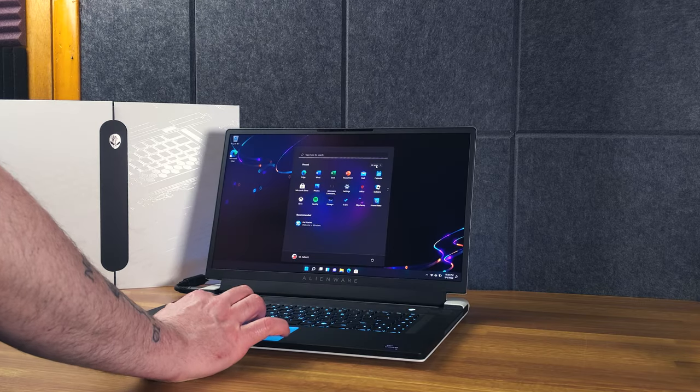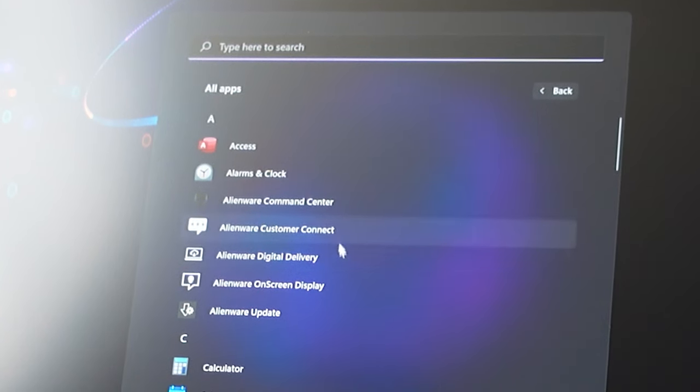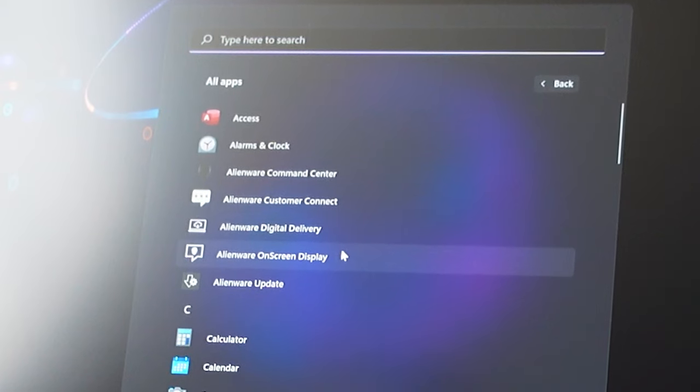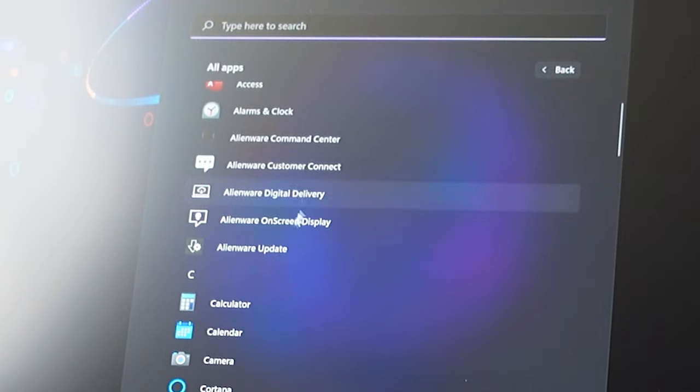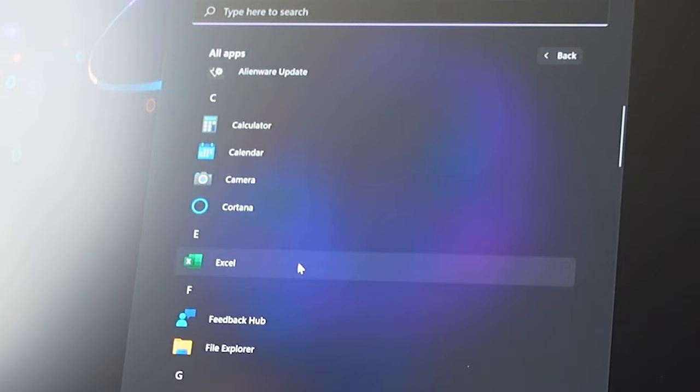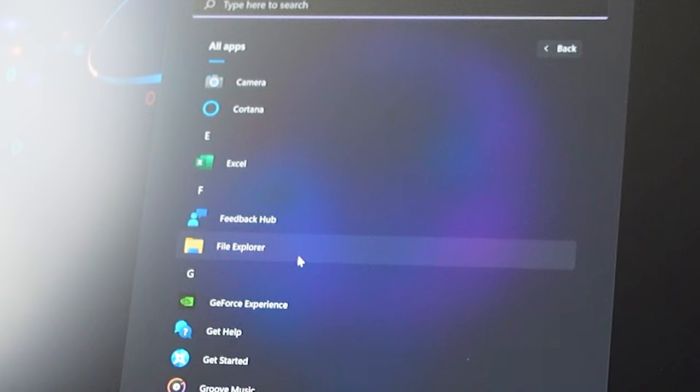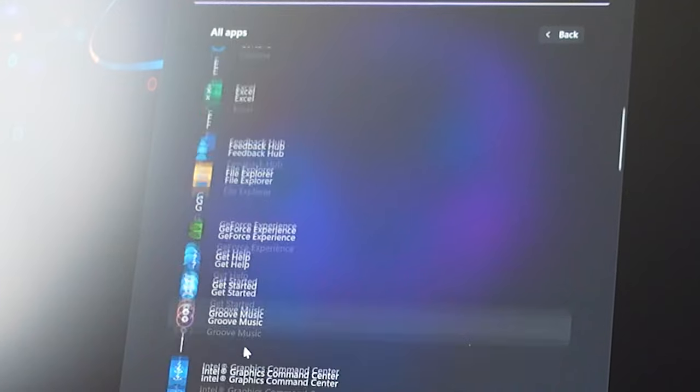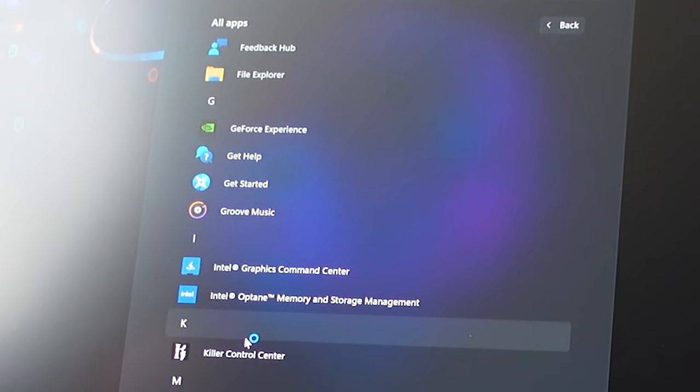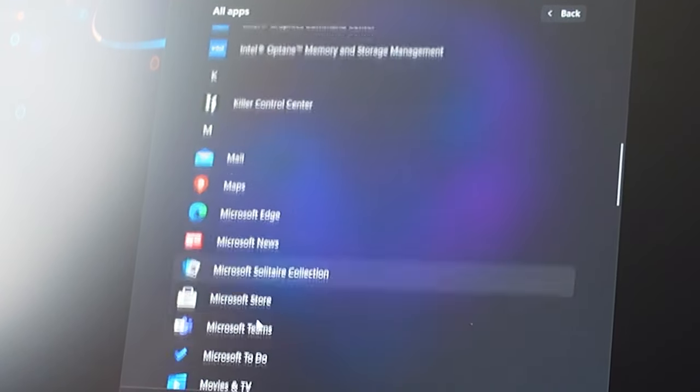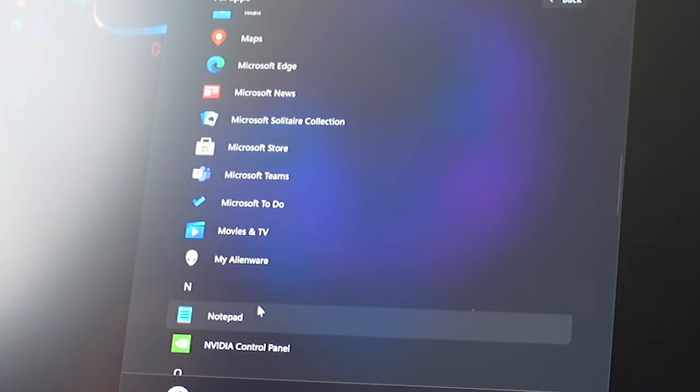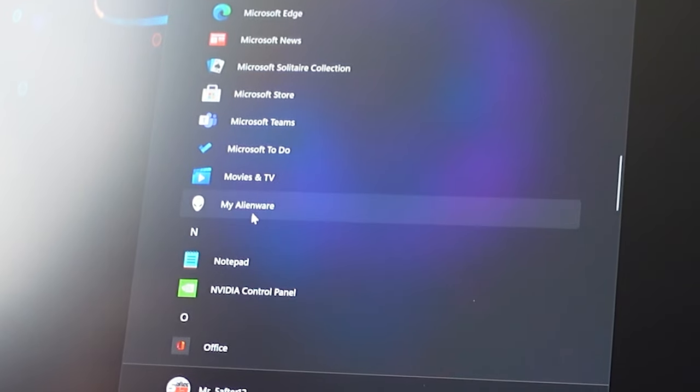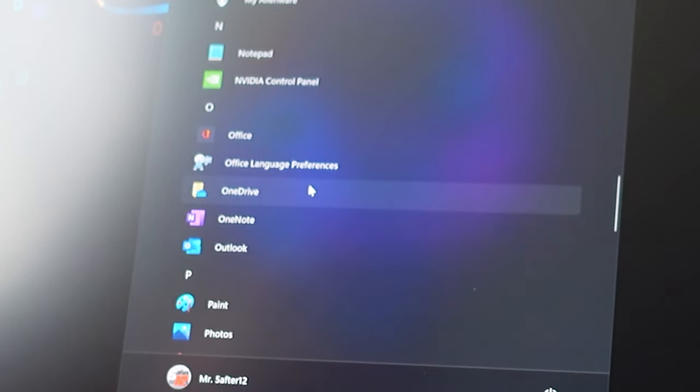Let's take a look at what kind of apps are on here. So we have Microsoft Access, Alarms and Clocks, Alienware Command Center, Alienware Customer Connect, Alienware Digital Delivery, Alienware On-Screen Display, Alienware Update, which looks like Dell Update with the same icon. Most of the stuff are just Dell things renamed except for the Alienware Command Center, I believe. Calculator, Calendar, Cameras, Cortana, Excel, Feedback Hub, File Explorer, GeForce Experience, Get Help, Get Started, Groove Music which no one ever uses, Intel Graphics Command Center, Intel Optane Memory and Storage Management.